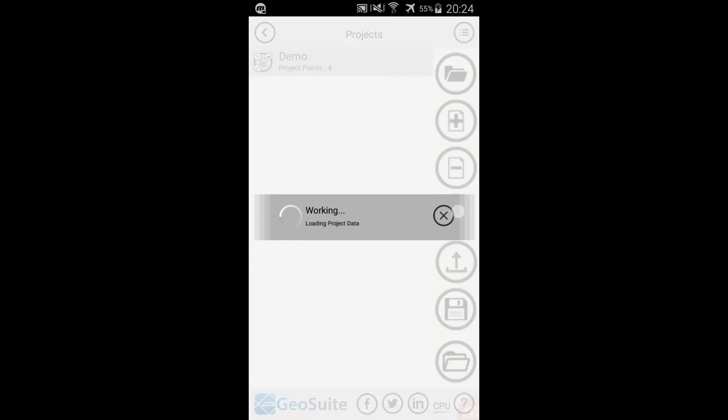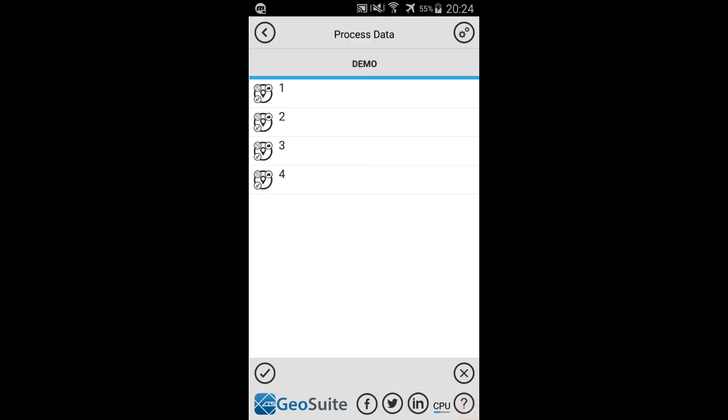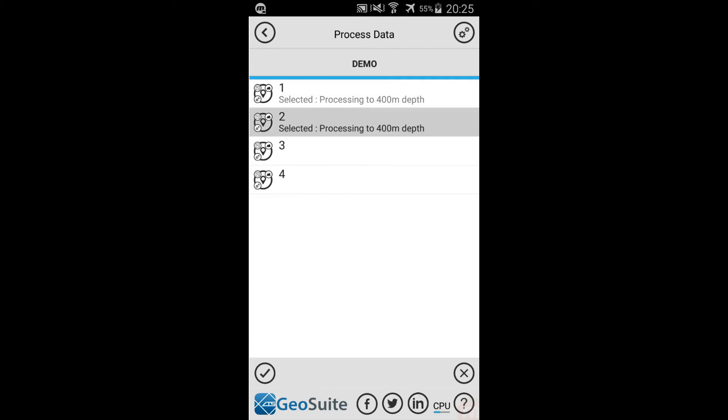Then select the Process Project Data option from the menu Options. Select the points that must be processed from the Process Data list. This can be done individually or all points can be selected using the Select All option.